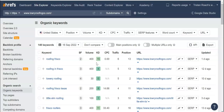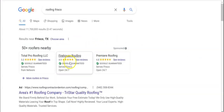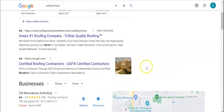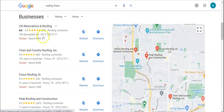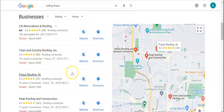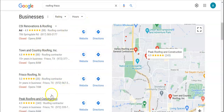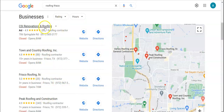A way that you can also help this is with citations. A citation is also going to have something to do with your local map pack listing. If we go down to the Google My Business section, a citation is just going to be your company's business name, their phone number, and their address — and you're going to be able to list those throughout the web inside of directories.